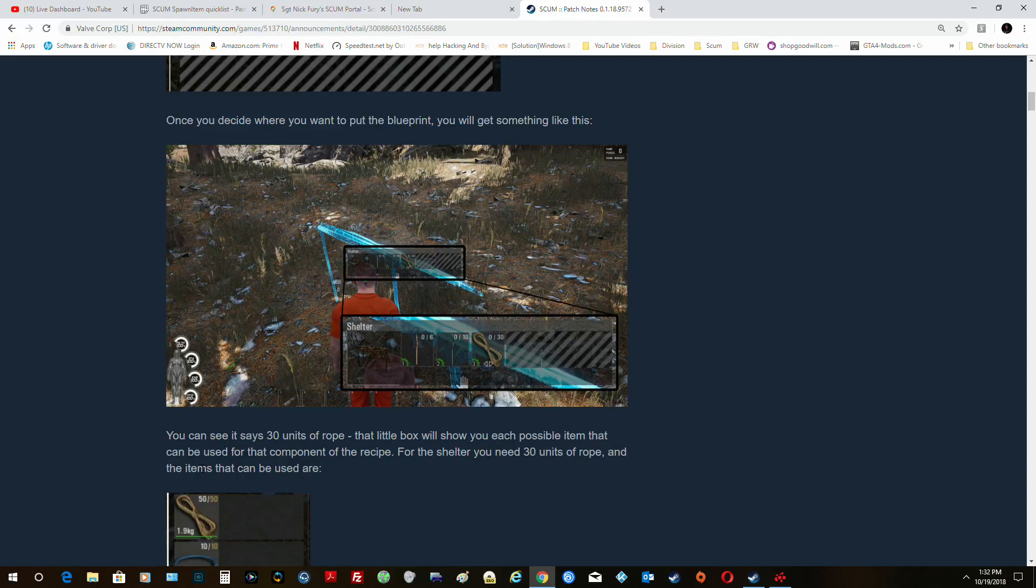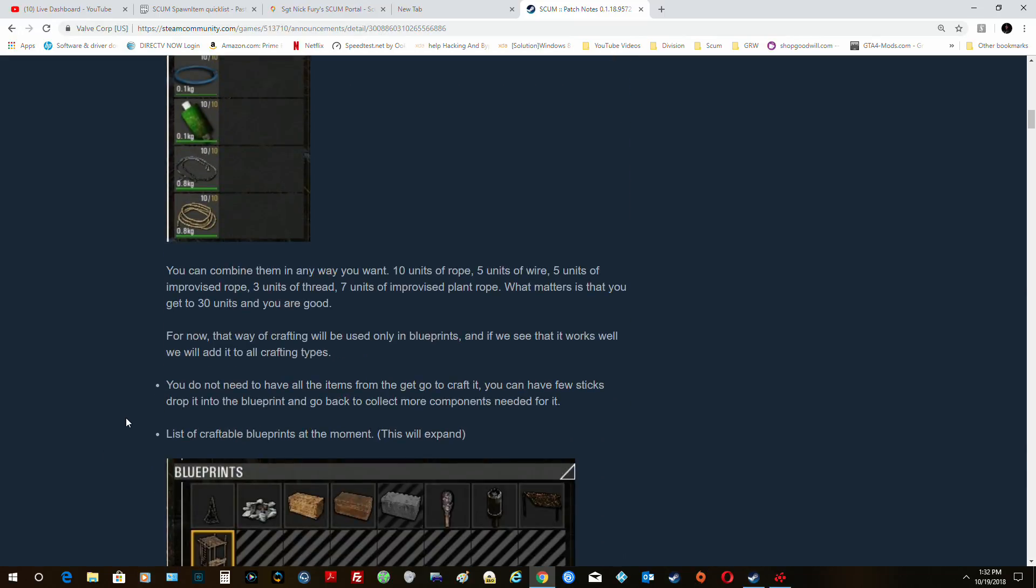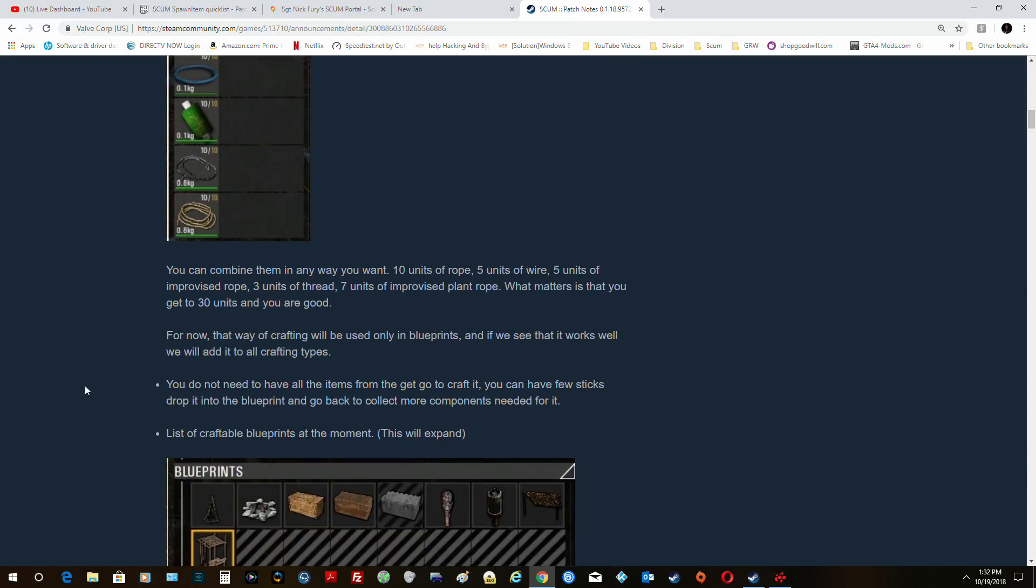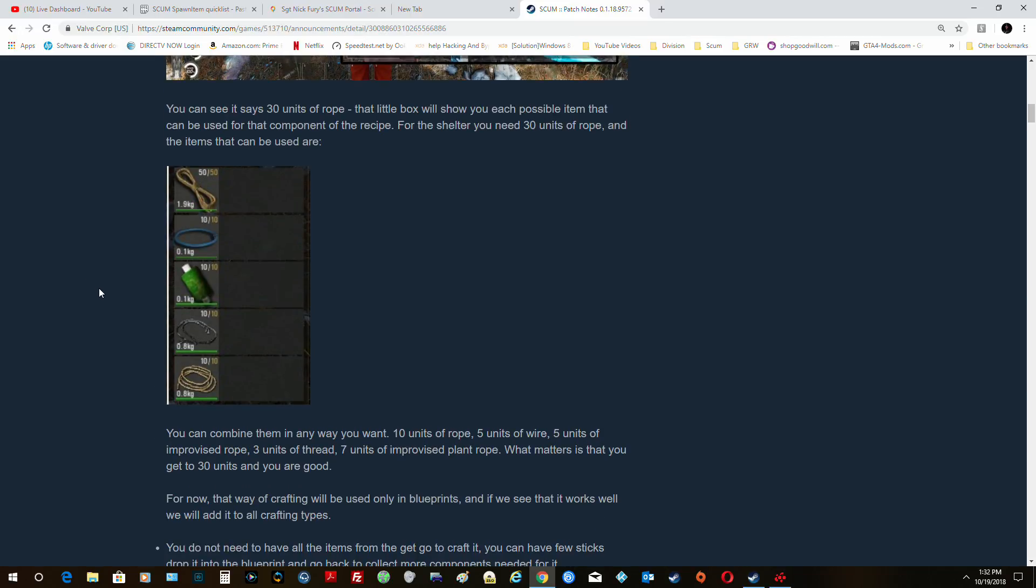Right, and at that point it'll say what do you need? Thirty units of rope. So the box shows each possible item that can be used for the component. For the shelter you need thirty units of rope. Items can be used are blah blah blah. I'm not going to go into this very specifically because I might actually do it in the game, but you can combine them any way you want, which is nice.